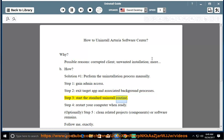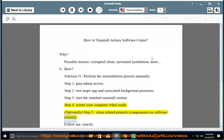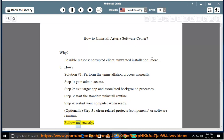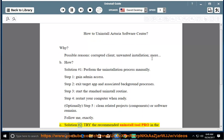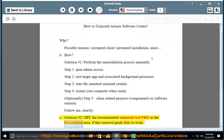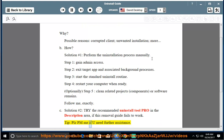Step 4: Restart your computer when ready. Optionally, Step 5: Clean related project components. If the software remains, follow along exactly. Solution number 2: Try the recommended uninstall tool linked in the description area if this removal guide fails to work. Please PM me if you need further assistance.